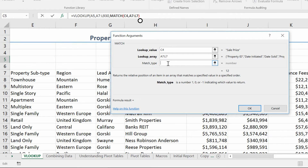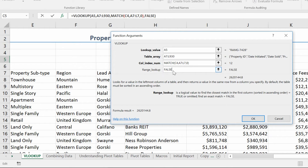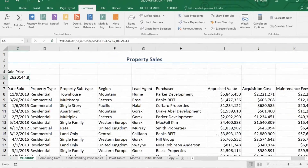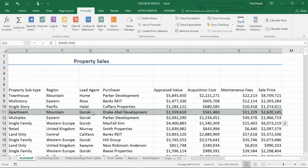The last part is the match type. The match type I like to use most of the time is zero, which means exact match, as opposed to close match without going over or under. So zero means exact match. Now that the MATCH function is completed, take your mouse and click on the word VLOOKUP at the top of the screen. You can see it gave me the number 12 — the match for cell C4 in A7 through L7 is 12, which is exactly the column number. All we have to do is finish by putting in range lookup of false, and it finds me that $2.6 million. Click OK — there it is: $2,620,144.80, matching REMG 7428 on the sheet.